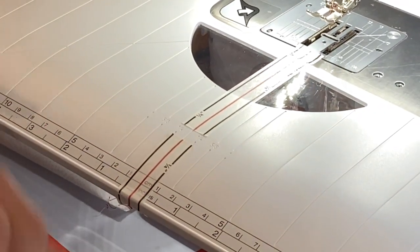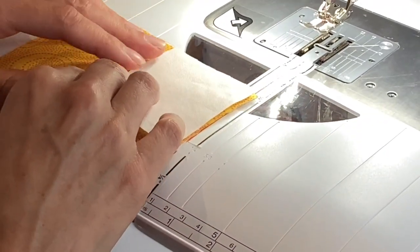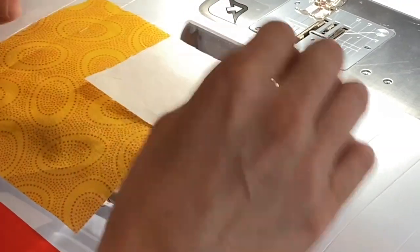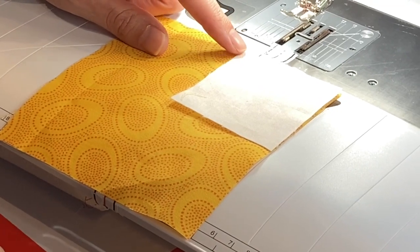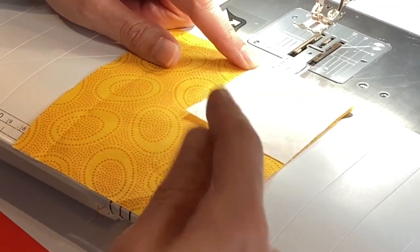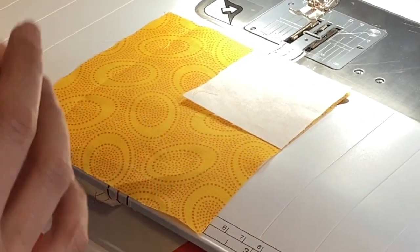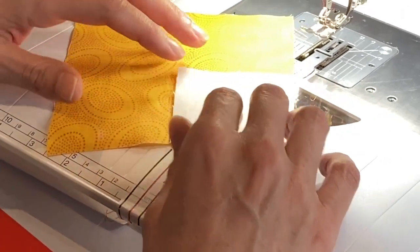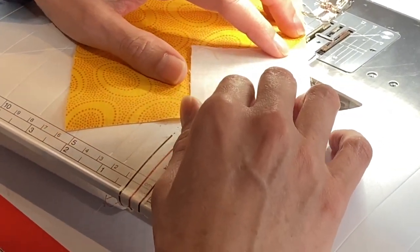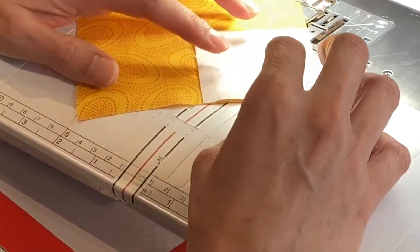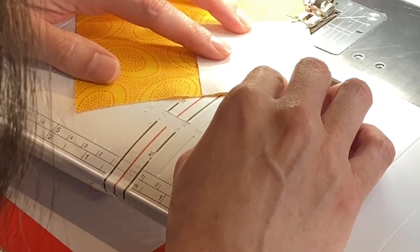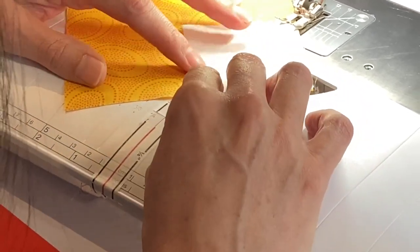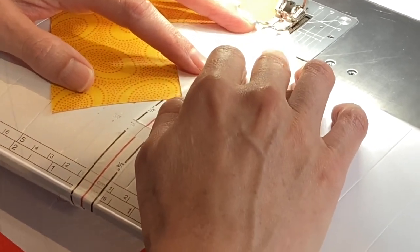So once you have your tape on there, this is how it works. So I'll show you with a little snowball block here. Let me just put this block in place. So typically with a snowball block I would draw a diagonal line from the top left corner to the bottom right and I would sew along that line. Well with this tape I don't need to mark anything and that's the beauty of it. It really saves you a lot of time. I'm going to start sewing just a little early.